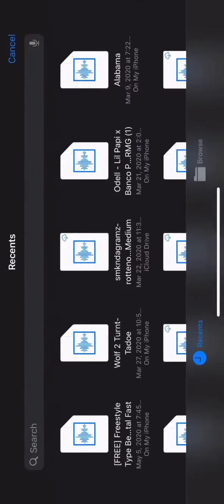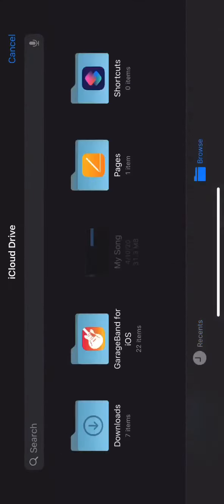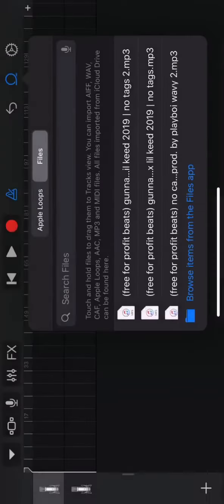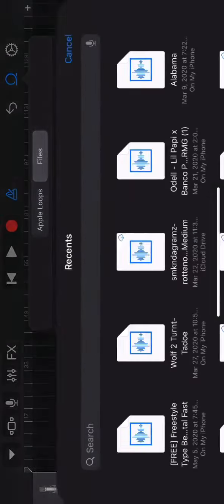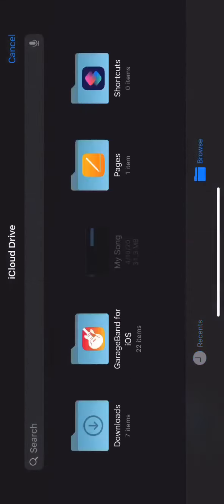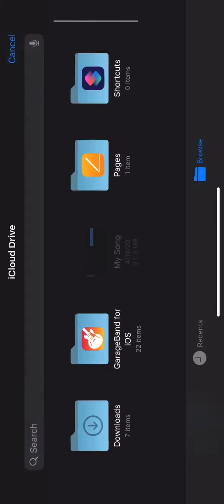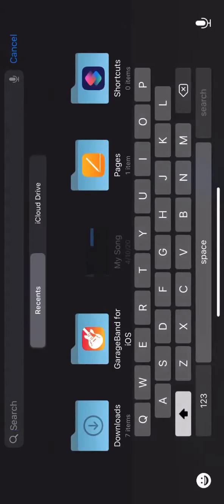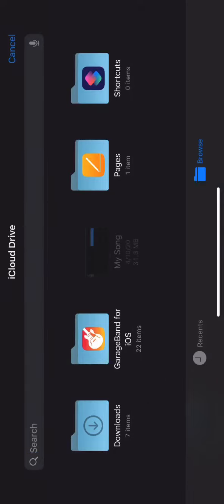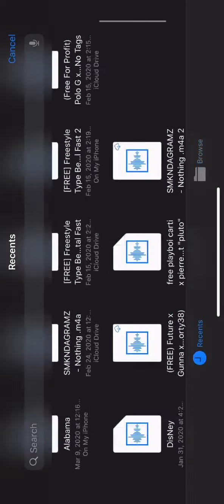And once you go to files, you should be able to find and pop up anything that you need like beats that you want to record with and have on there. Just go through it. Browse is going to give you obviously little other folders to choose from.